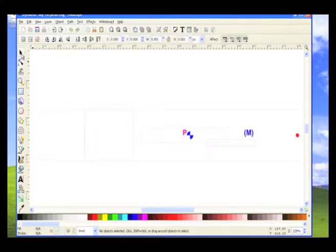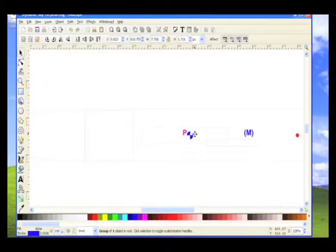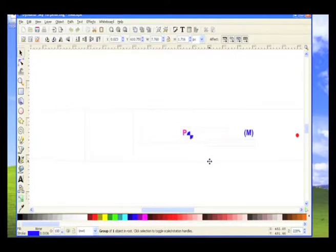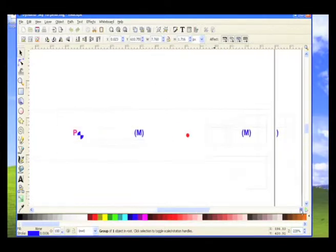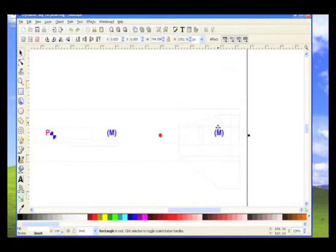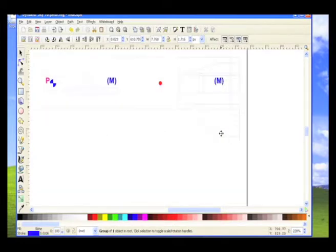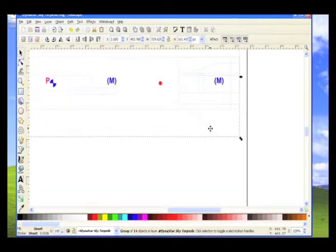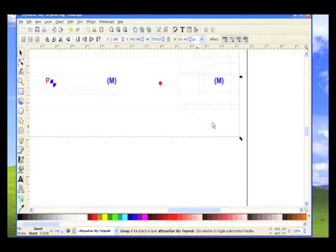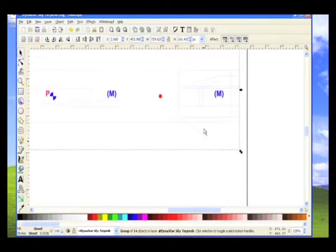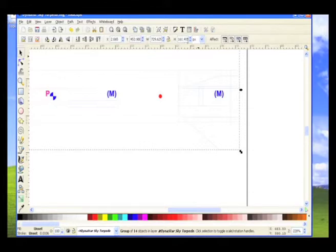Our first thing that we need to do is to select the rocket. Sometimes it's a little bit hard to select it in this program. That's why I prefer Illustrator. Okay, now I have it. So now I have the rocket, and here's the dimensions of the rocket.